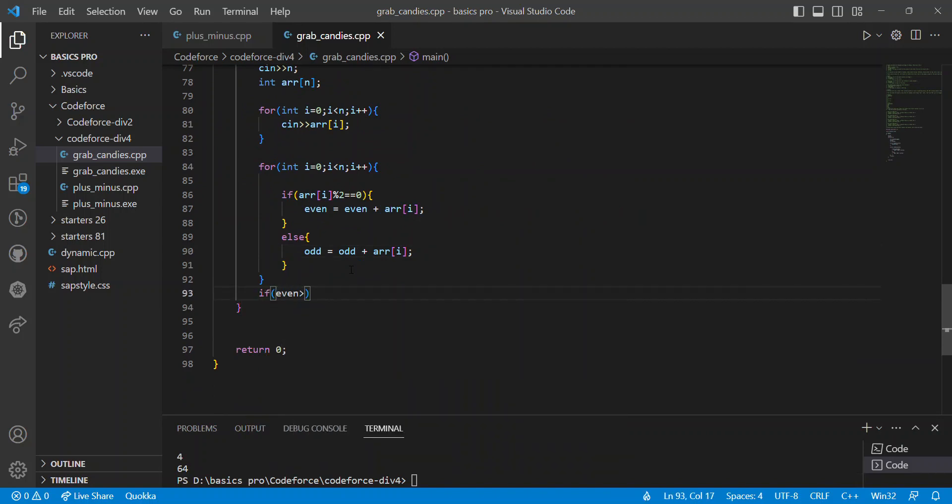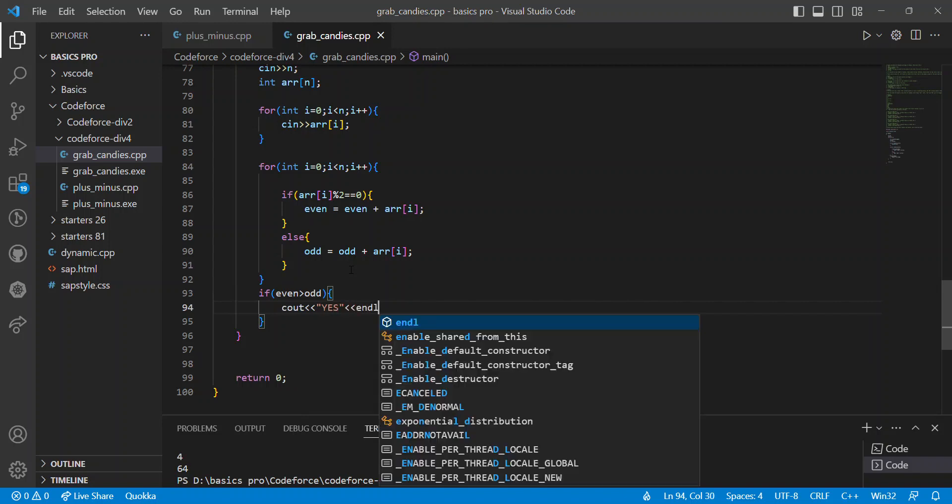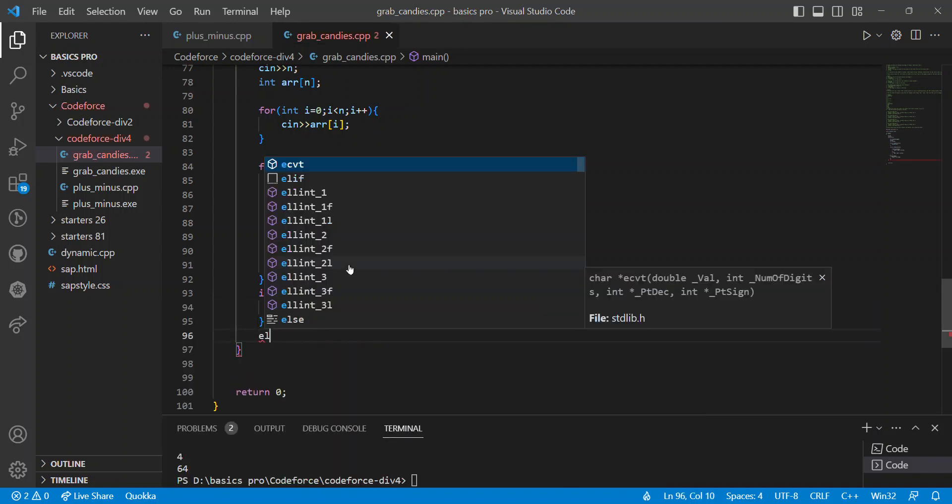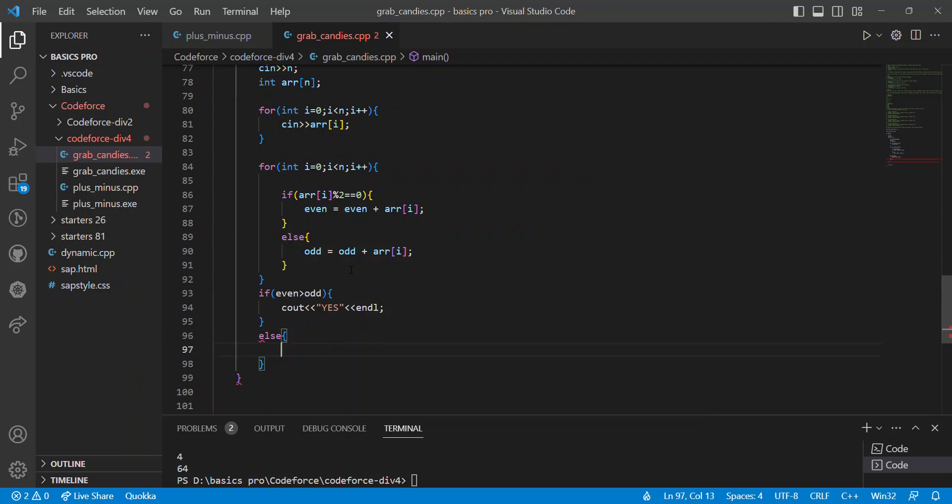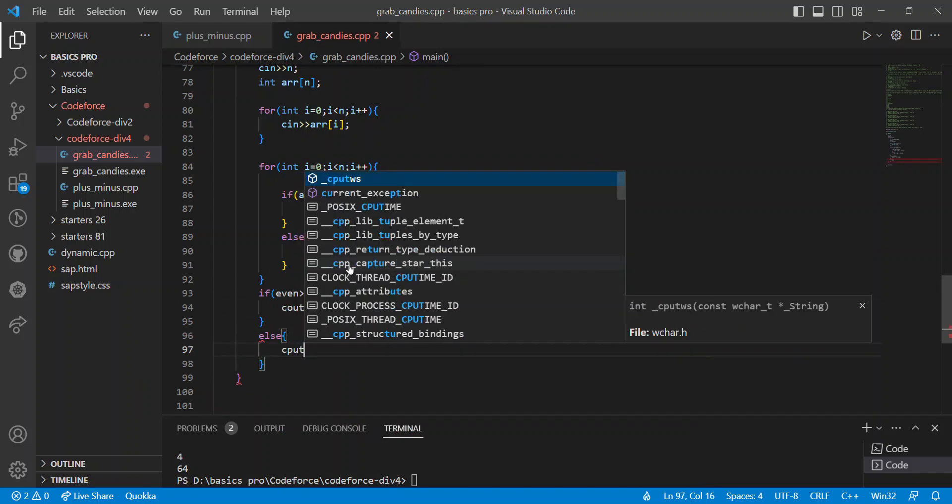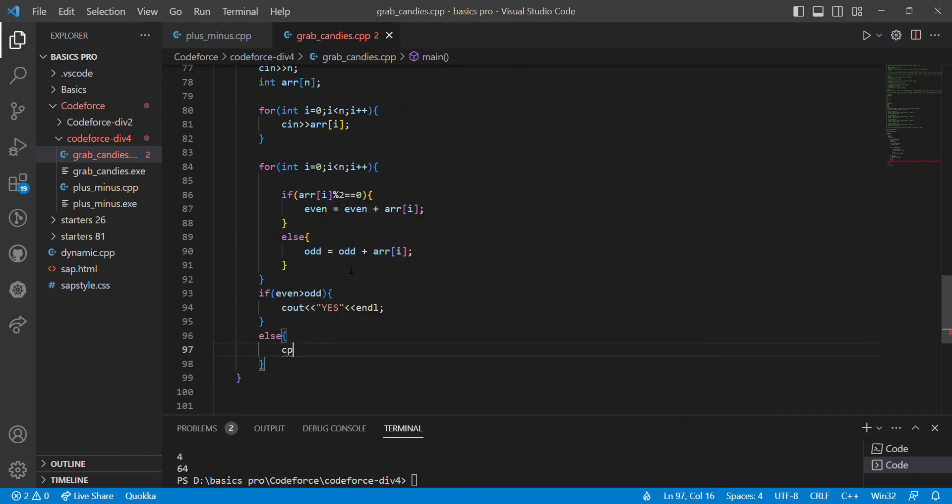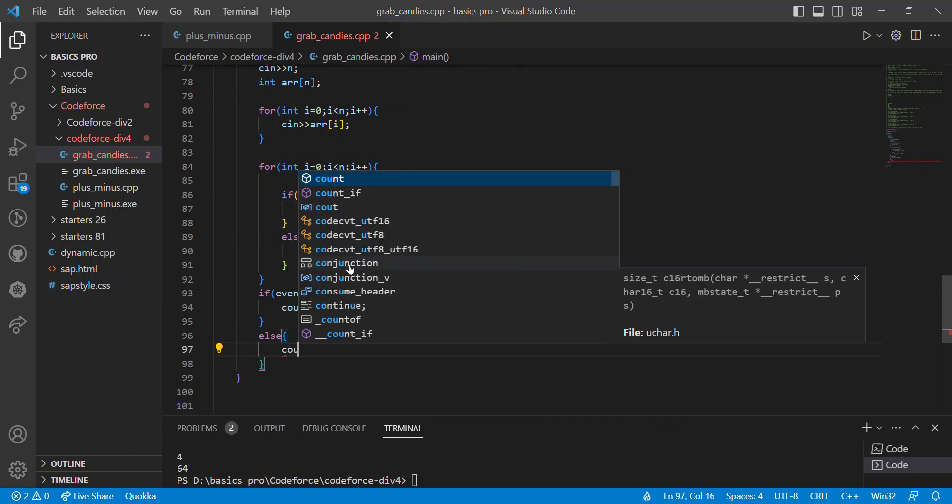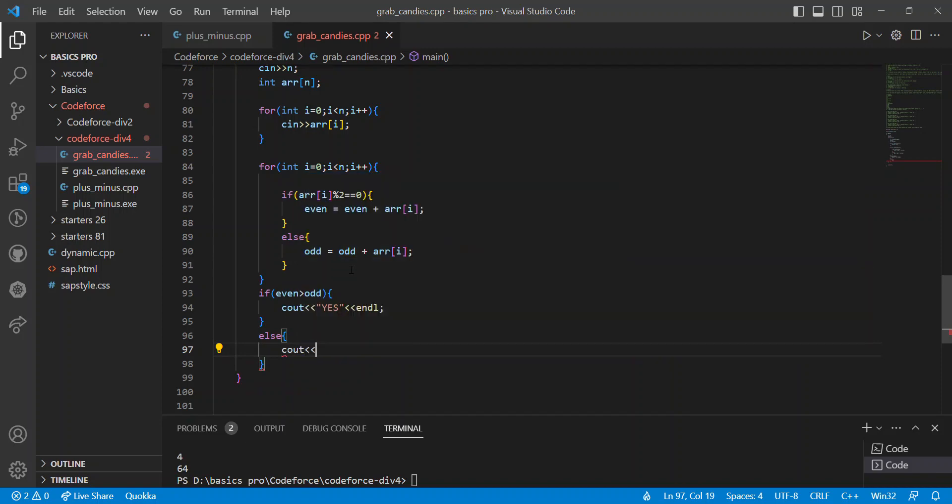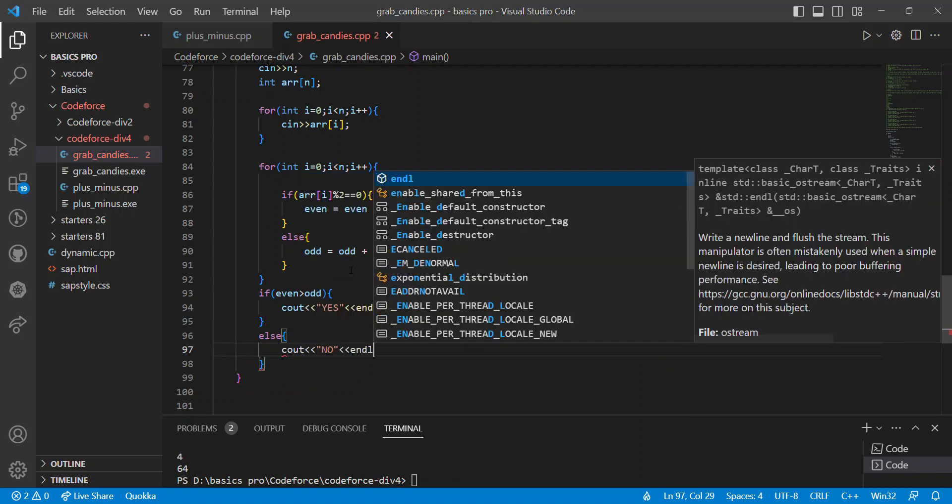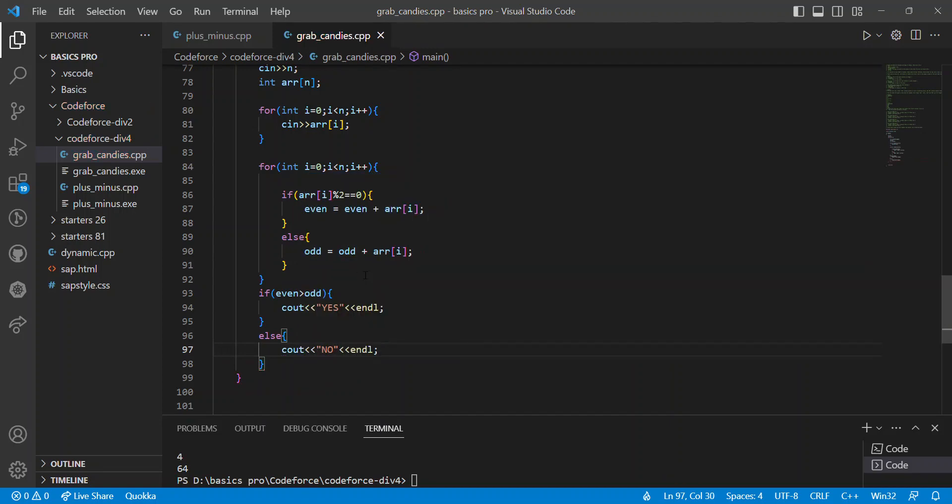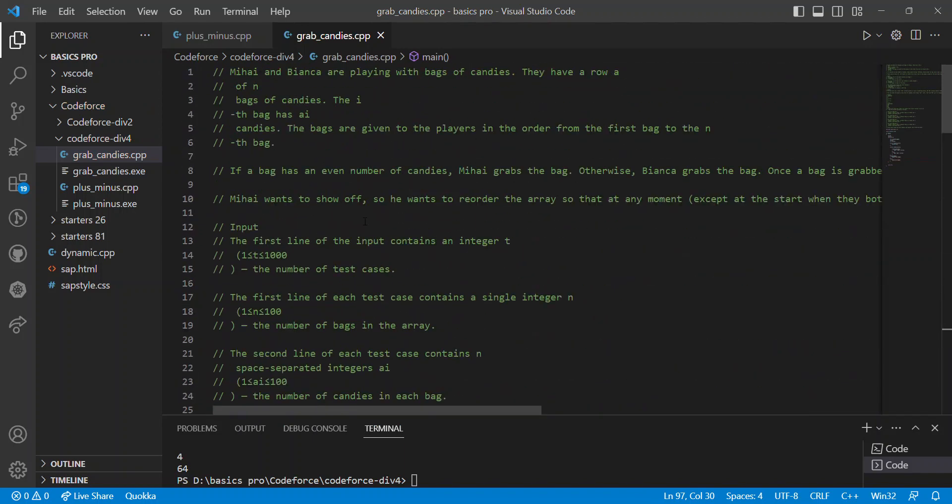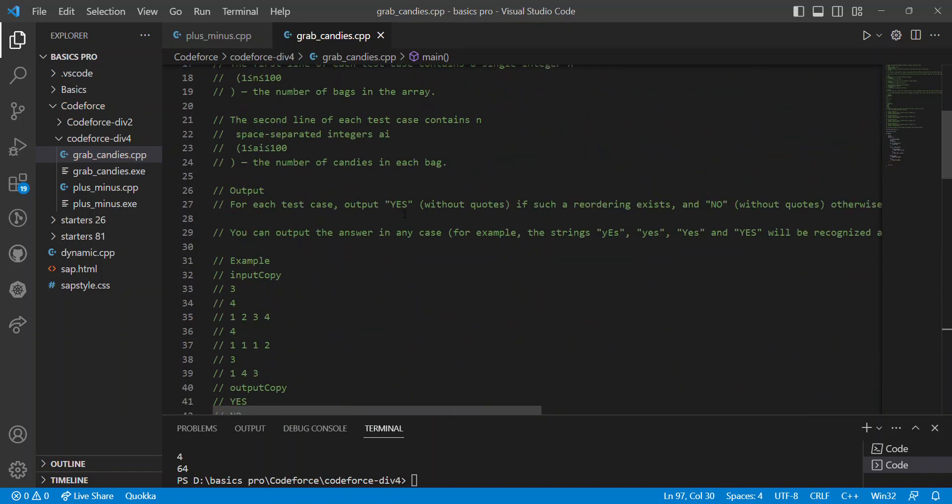If even is greater than odd, we can say yes. Otherwise, we can say no. Because they have given one perfect condition.